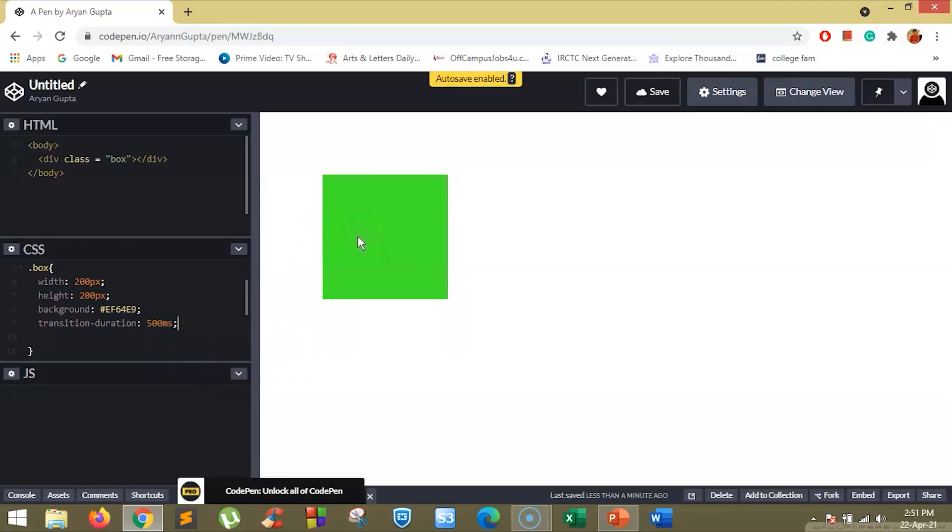Now when you go here and hover over this box, you will see the color changes from pink to green in about 500 milliseconds.